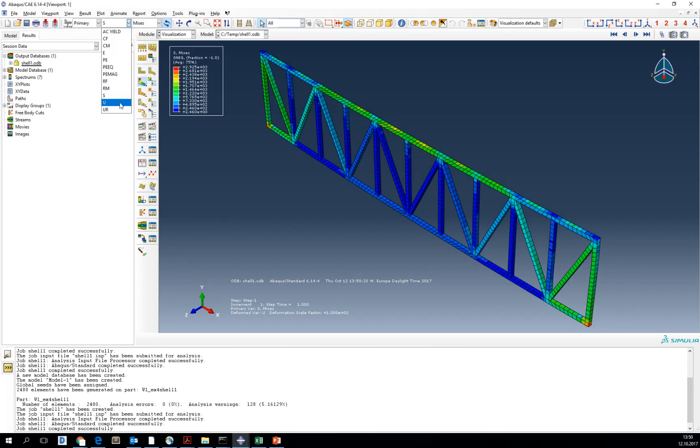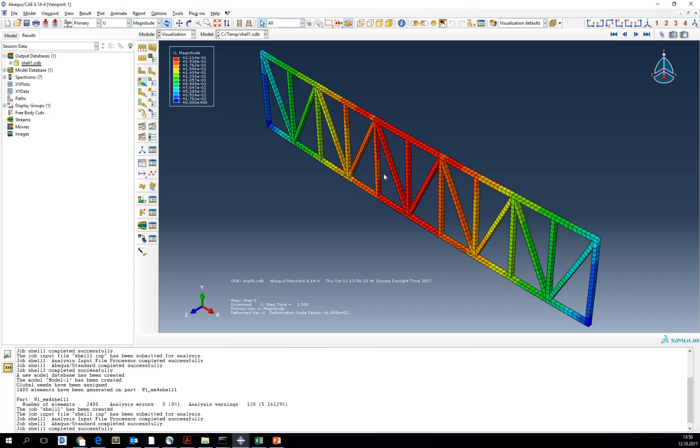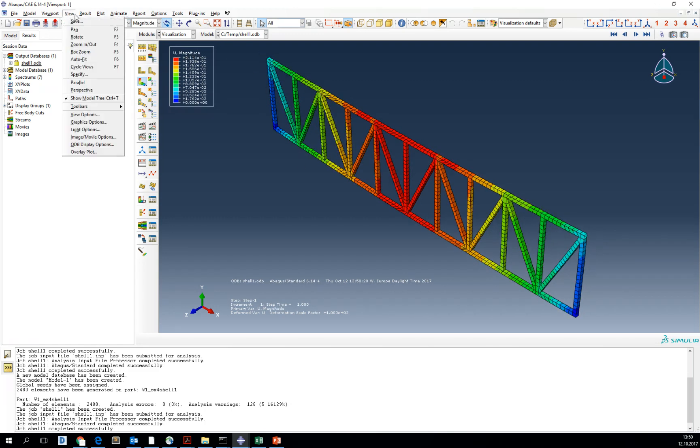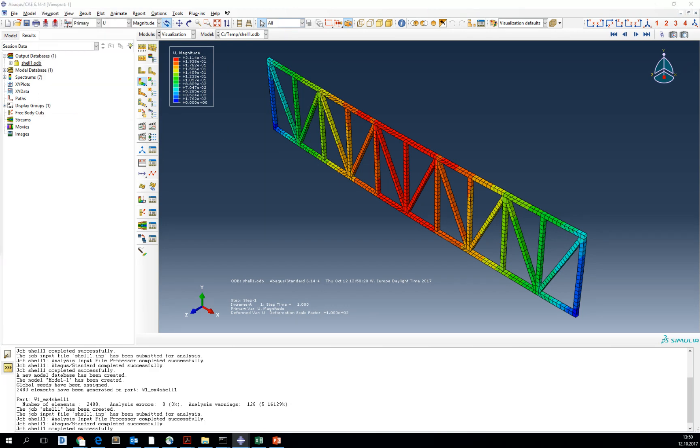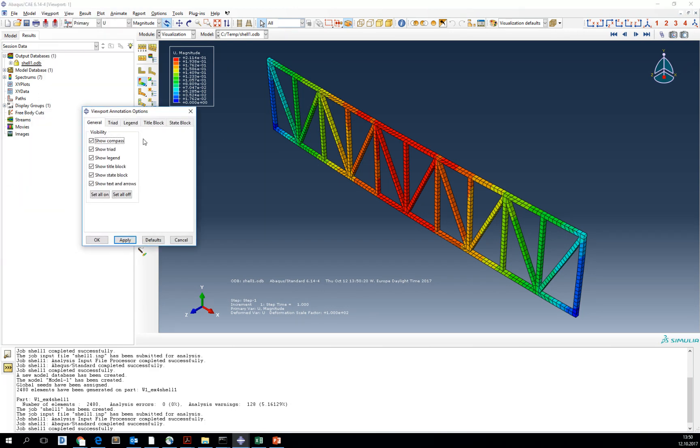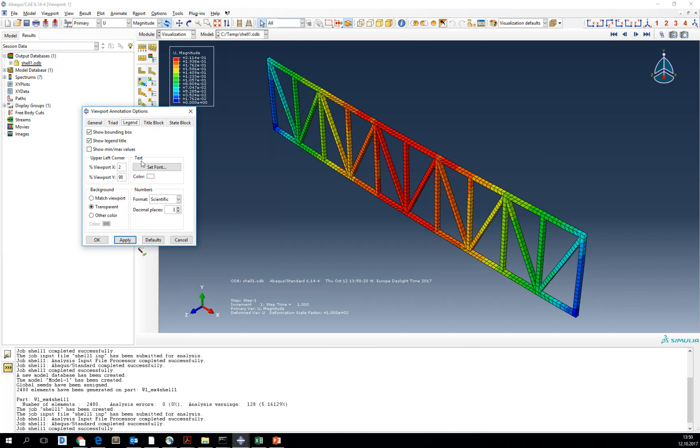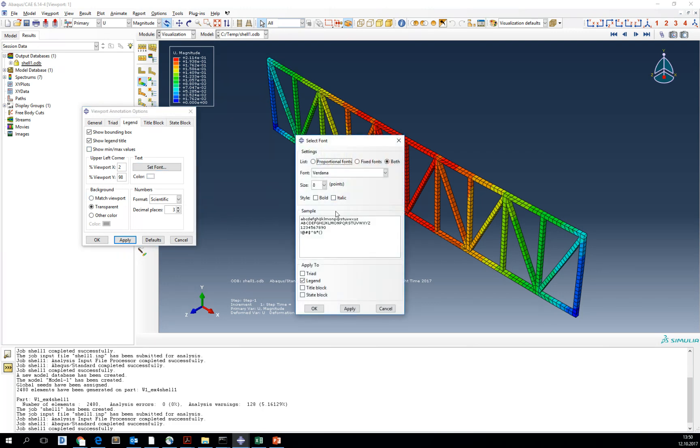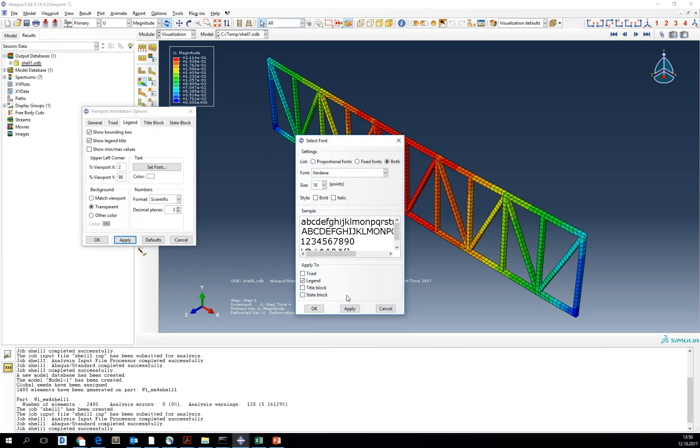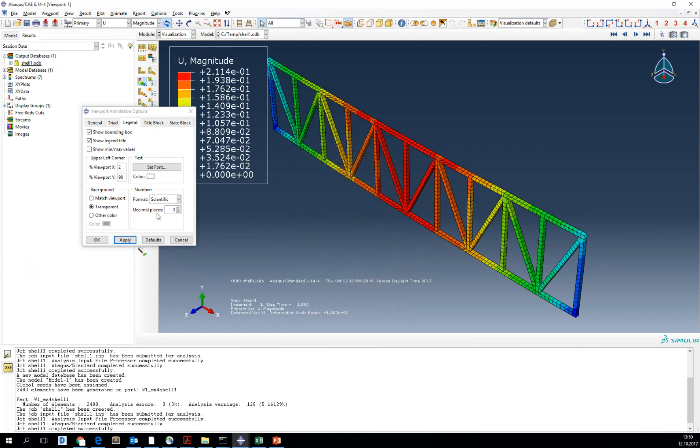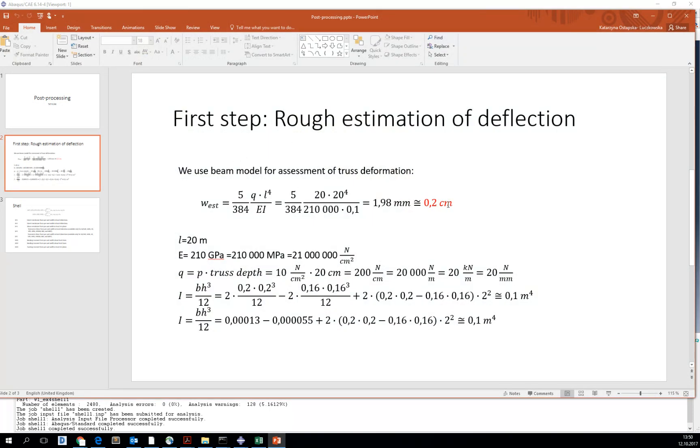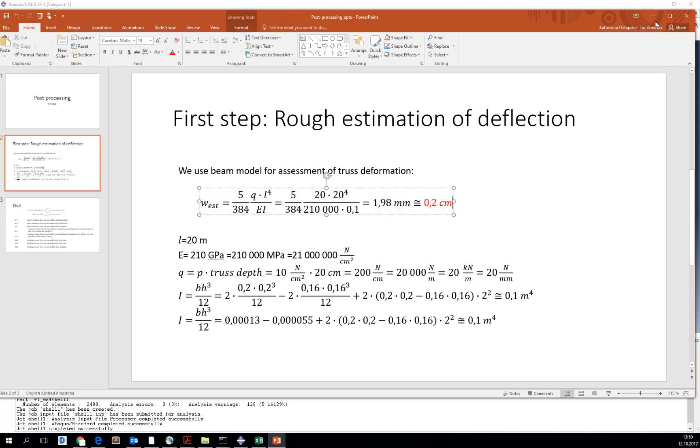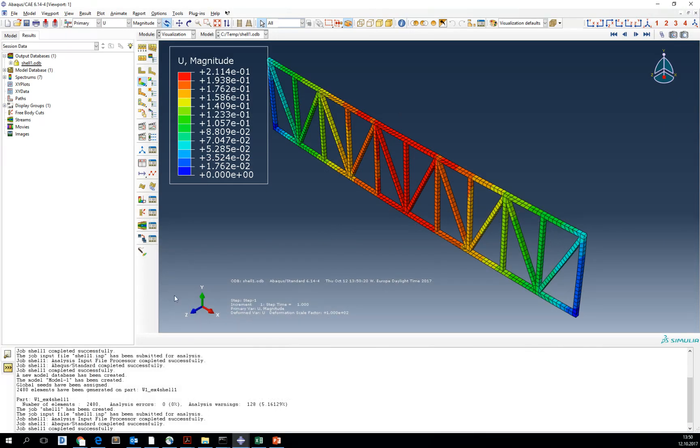Go into the deformation and you can see that our deformation is 0.2 centimeter, which is OK with our rough estimation. Thank you.